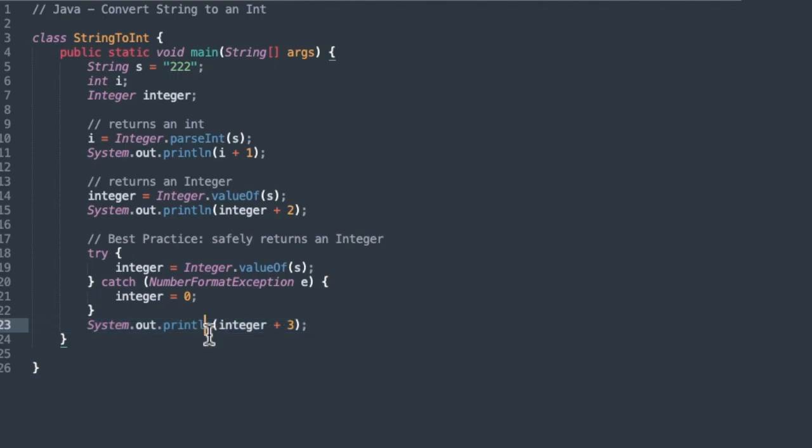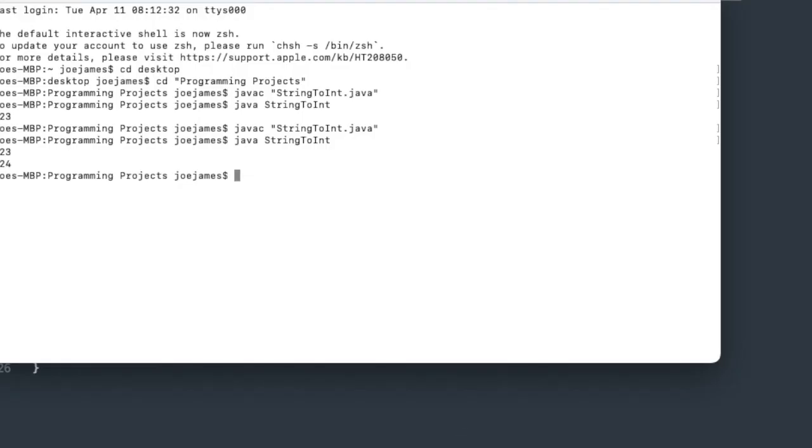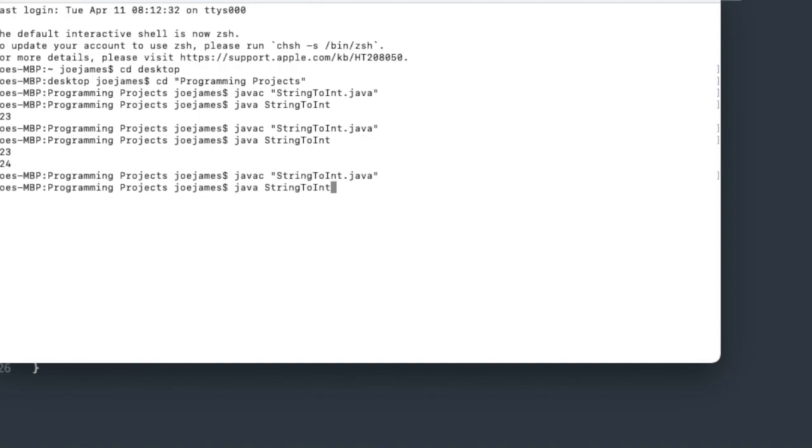And then we'll print that out, and if we add 3 to it, it should print out 225 for this final test here. So I'm going to save that. We'll compile it and run it again. And we see we got 223, 224, and 225.